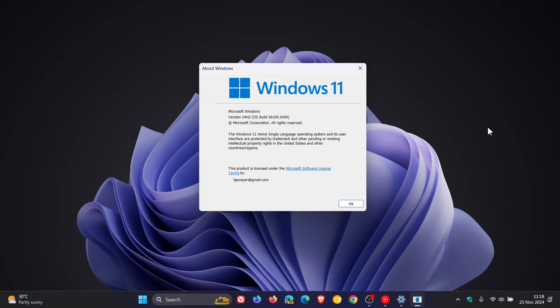Once again, this is an official known issue over on the known issues health dashboard page and Microsoft has this to say. After installing Windows 11 version 24H2, you might experience issues discovering USB connected devices that support the ESCL scan protocol